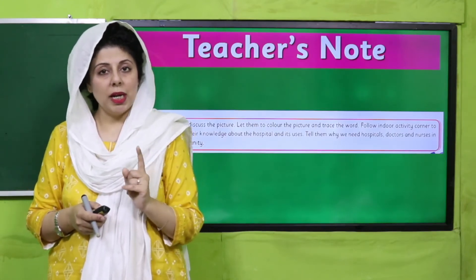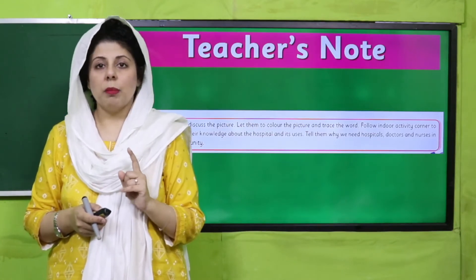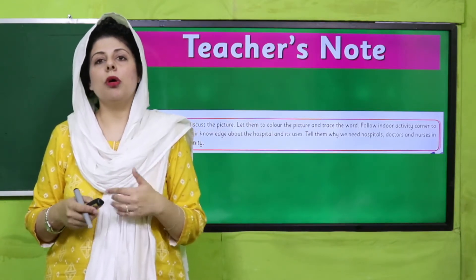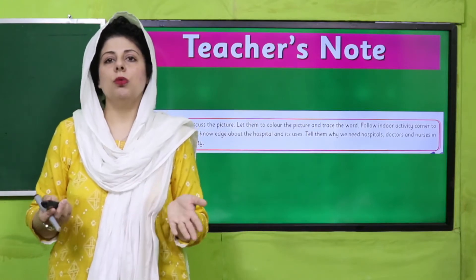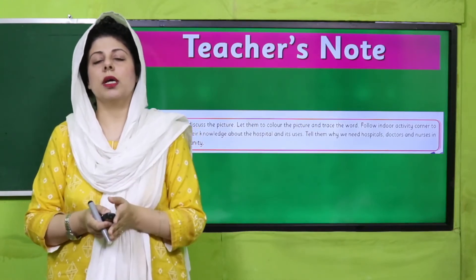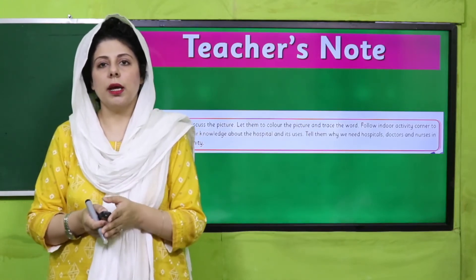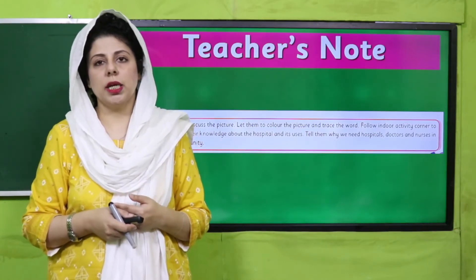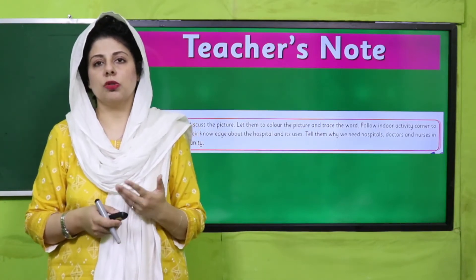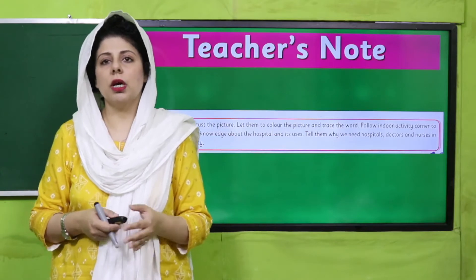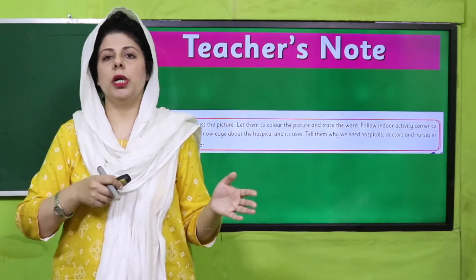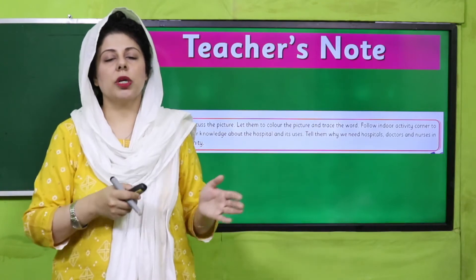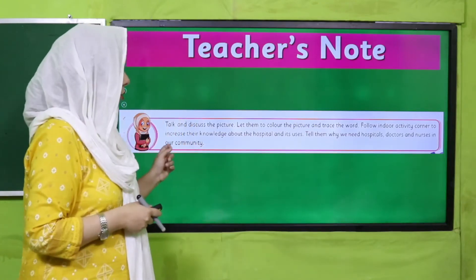Wahan pe hamaara khayal kaun rakhta hai, hume kaun check karta hai? Doctors and nurses. Aapko yaad ho, humne doctors and nurses pe pehle bhi baat ki hai. Teachers, jo humne already discuss kiya hua hai us ko aap is lesson ke saath connect karein. Pichle lesson se jo baat aap is connect lesson mein connect kar sakti hain, jis mein humne doctors and nurses ke profession ko discuss kiya tha — woh discussion pe aap further build karengi.